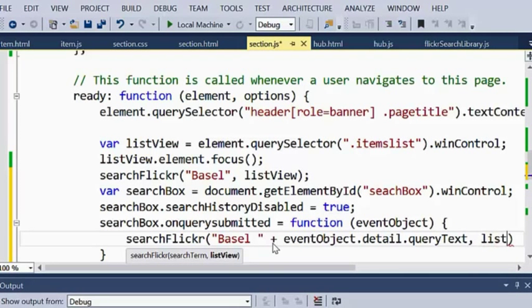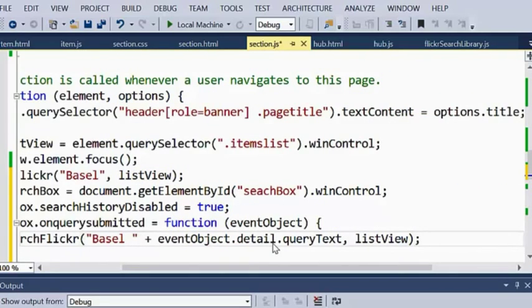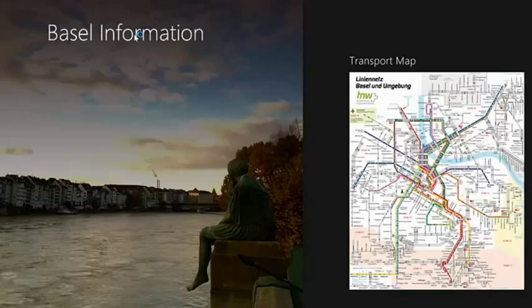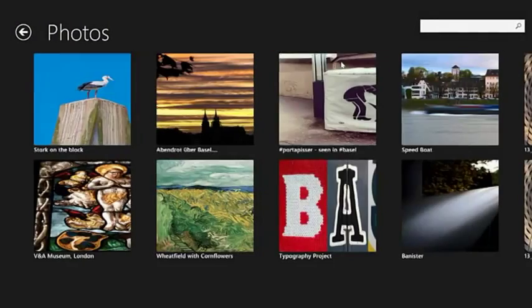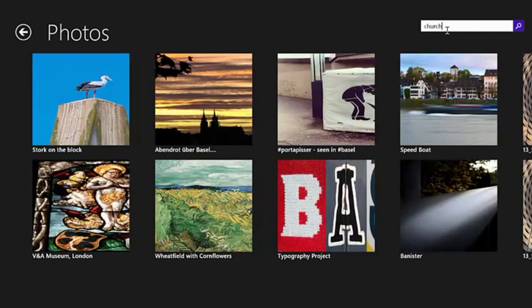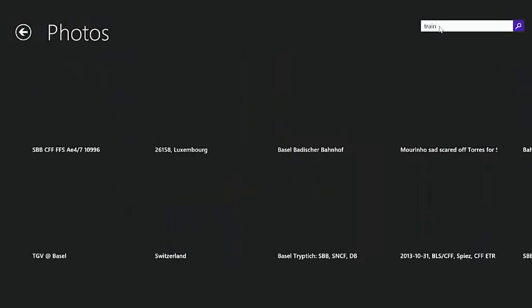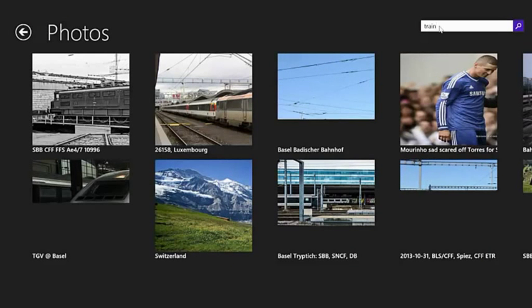This is going to take the query, bind it to the list view, and when I run this — going into photos I've got the search box. I click on it, type in 'church', and now it's searching for church in Basel. I try 'train' — it loads them. They load slightly ugly because they're loading off the internet, but there are lots of things you can do to improve that — add CSS effects and animations so images don't show until fully loaded. But fundamentally, that's how you build a very basic HTML and JavaScript application.